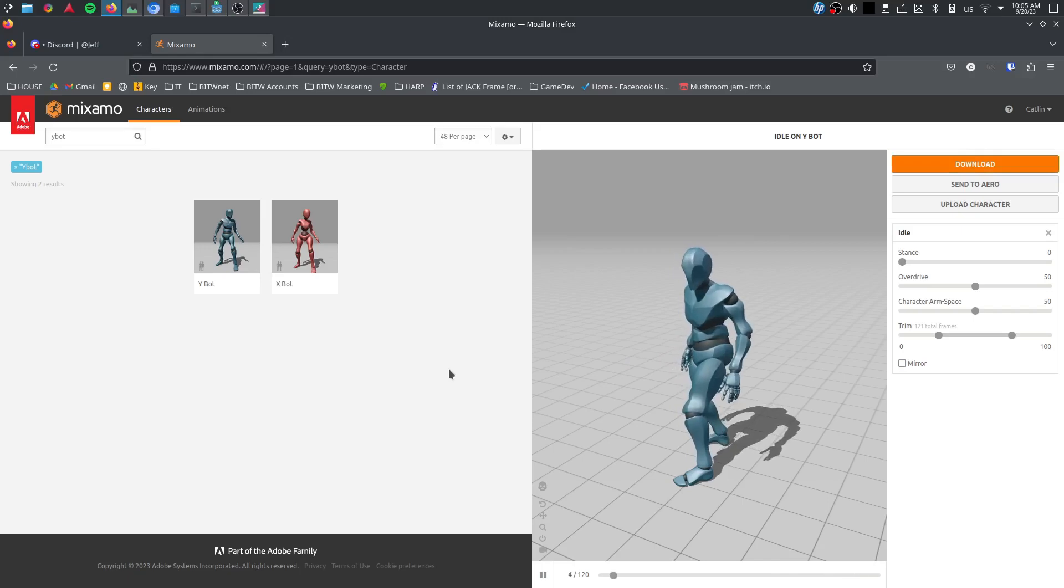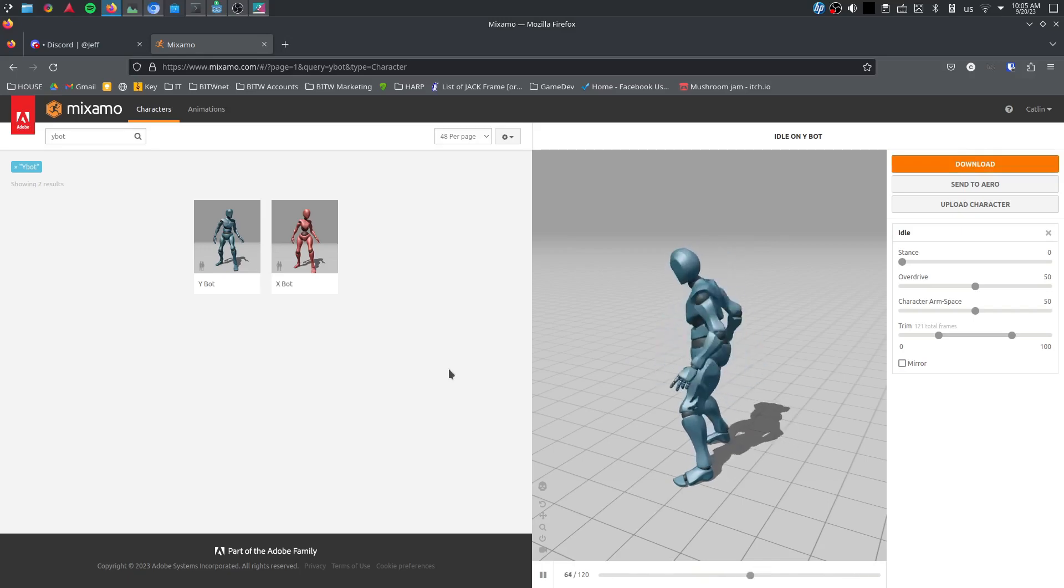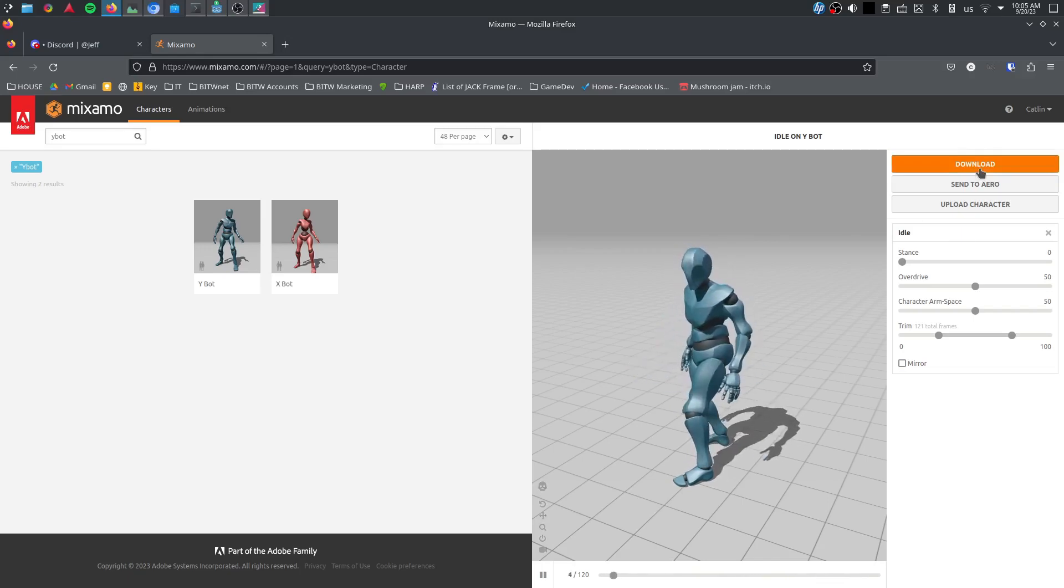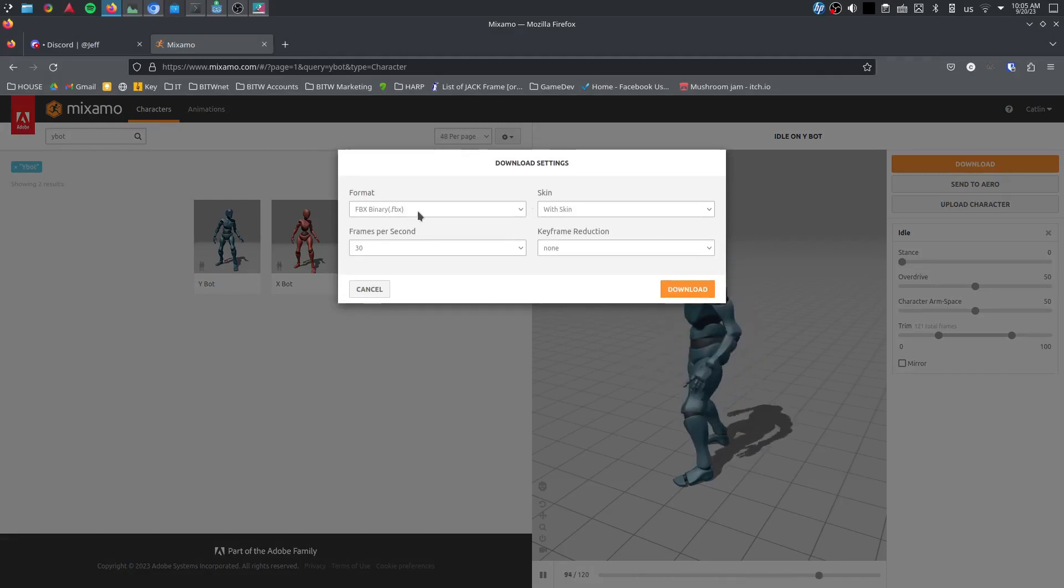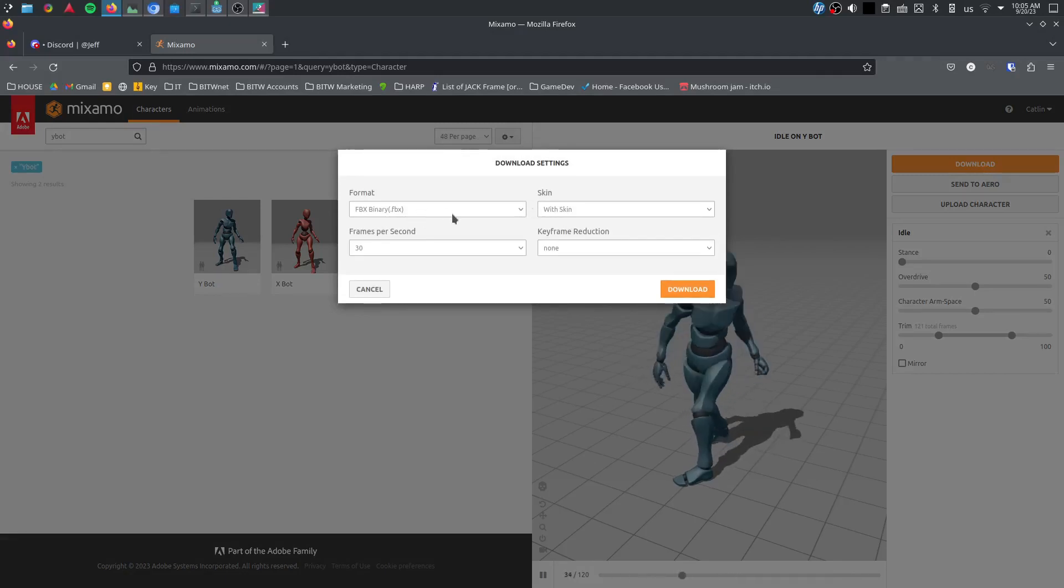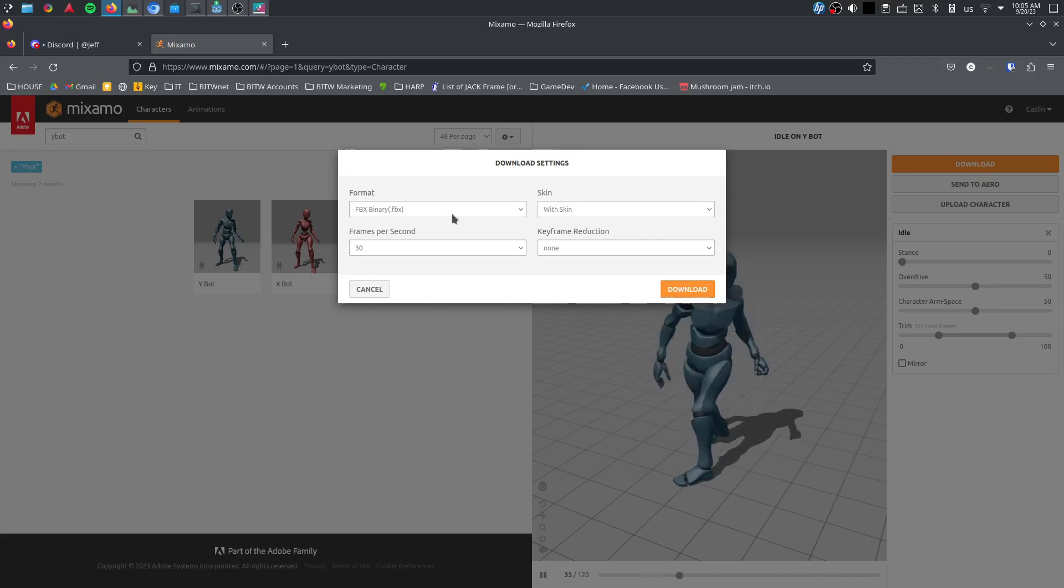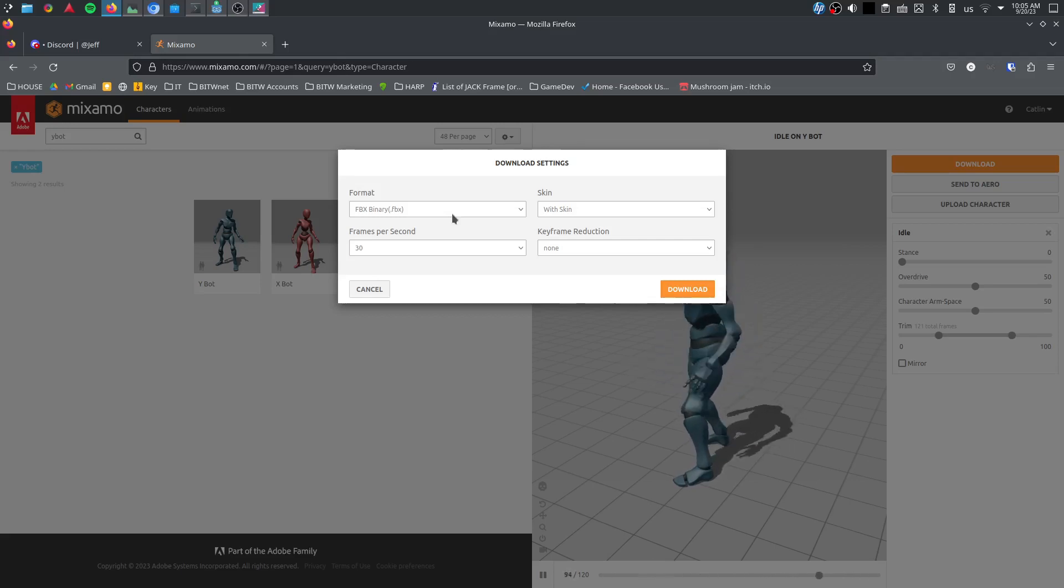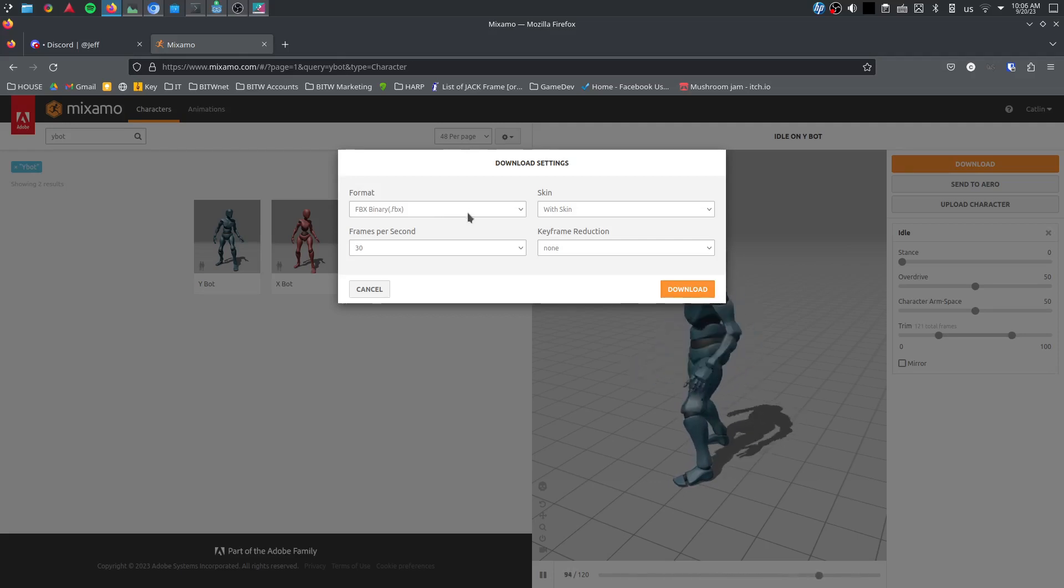Let's dive into it. Just so we have something to work with, I'm going to pull up the basic Y bot with just a basic idle animation. I'm going to download this as FBX. But again, we really need to bring this into Blender and turn it to a GLTF first. I know there's plugins, I know there's all that stuff, but GLTF is just going to work better, period. GLTF or GLB.